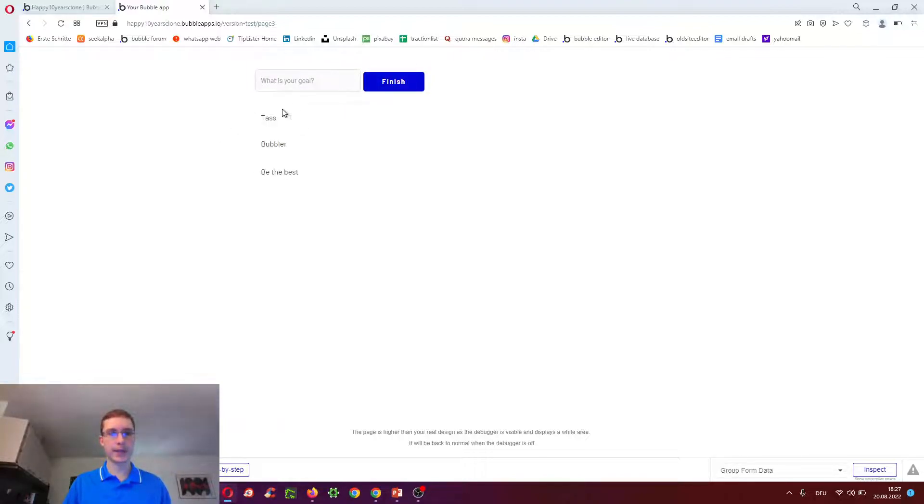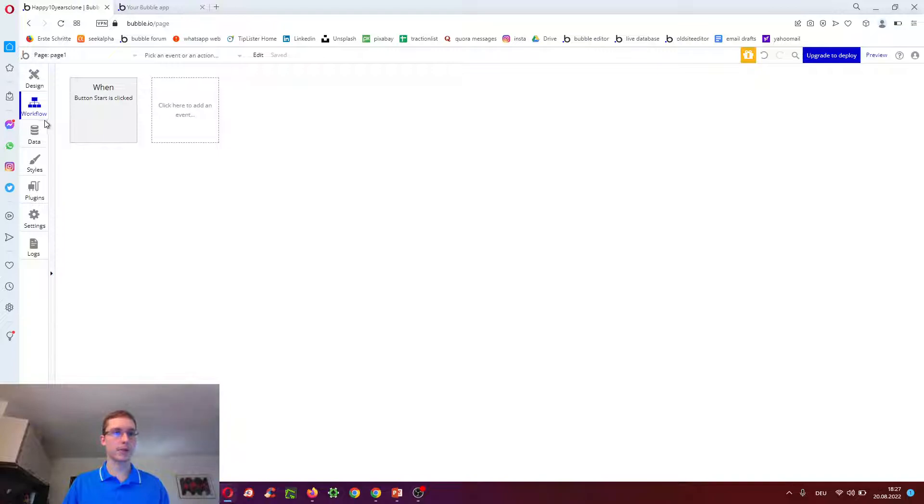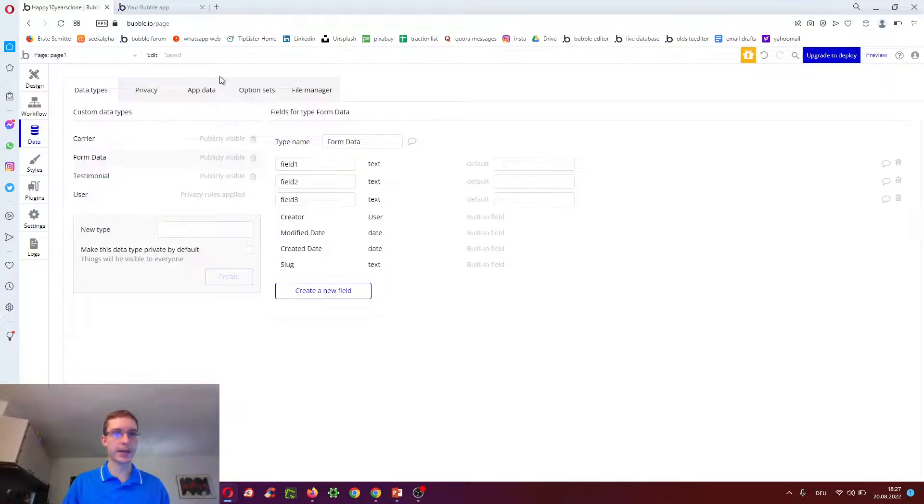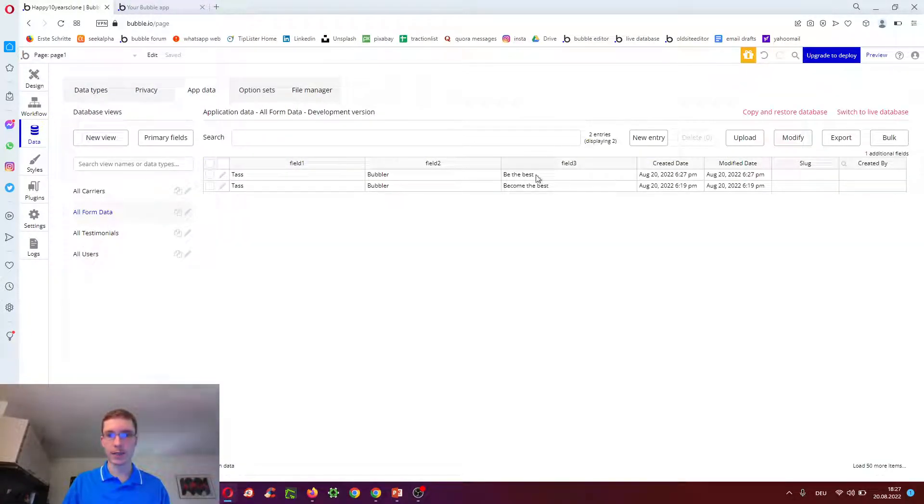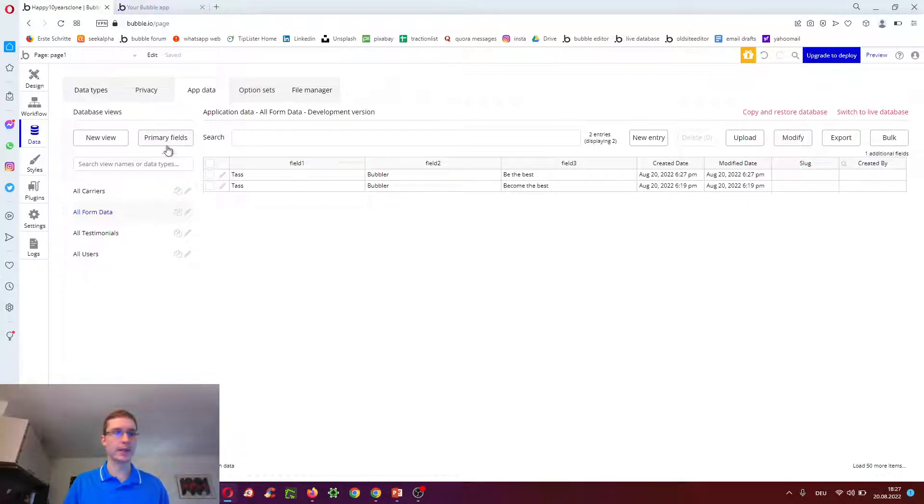And we see the data here. Test Bubbler would be the best. We also would see it underneath data, app data and font data. I already tried this before. 627, 690. Okay, cool.